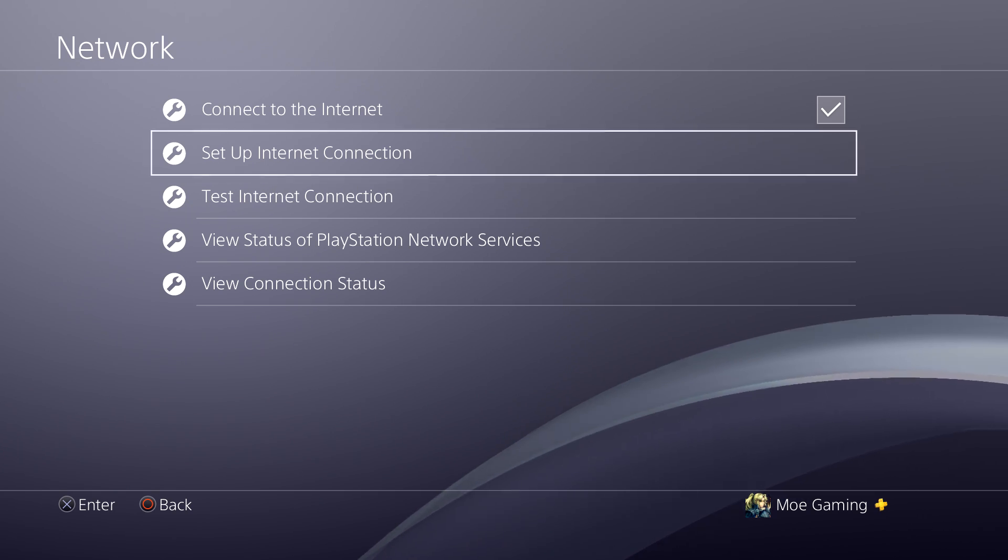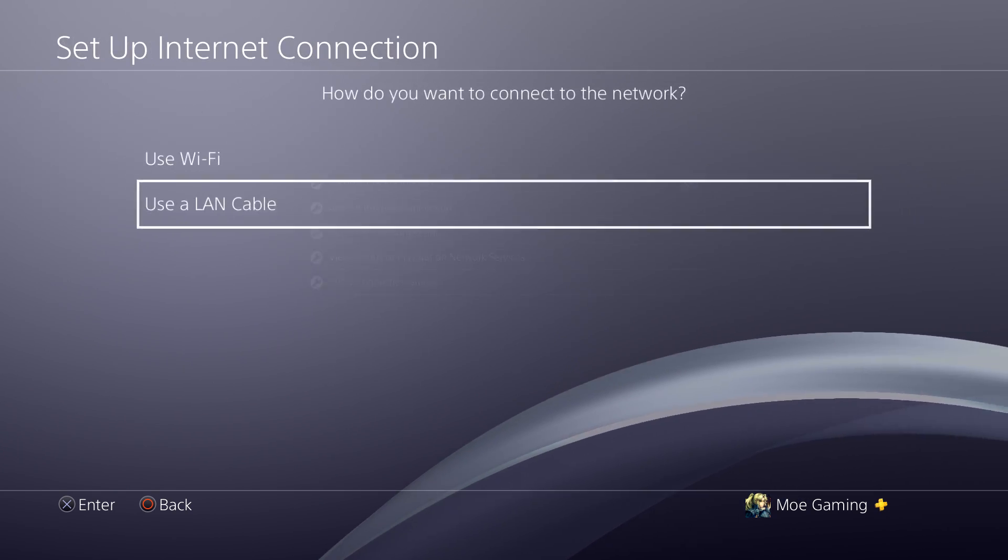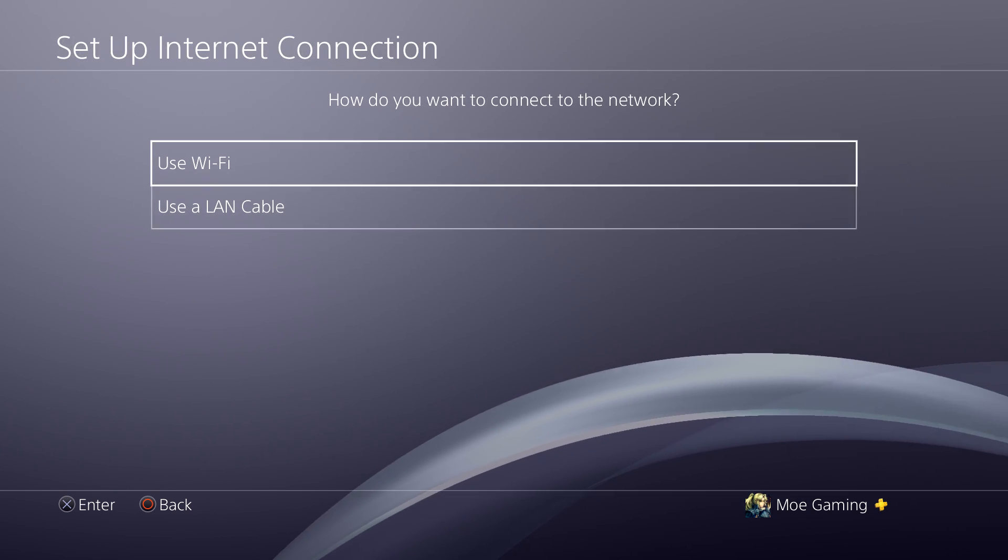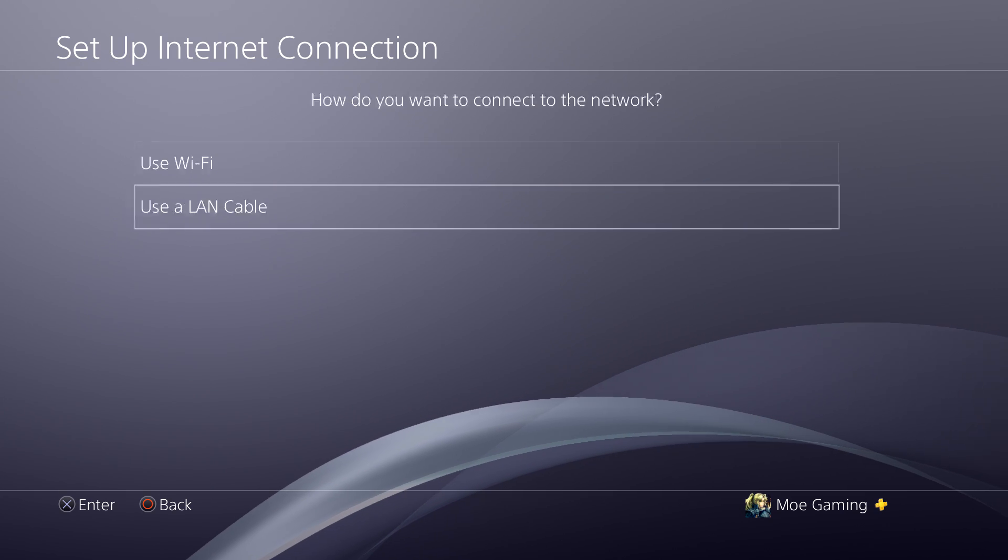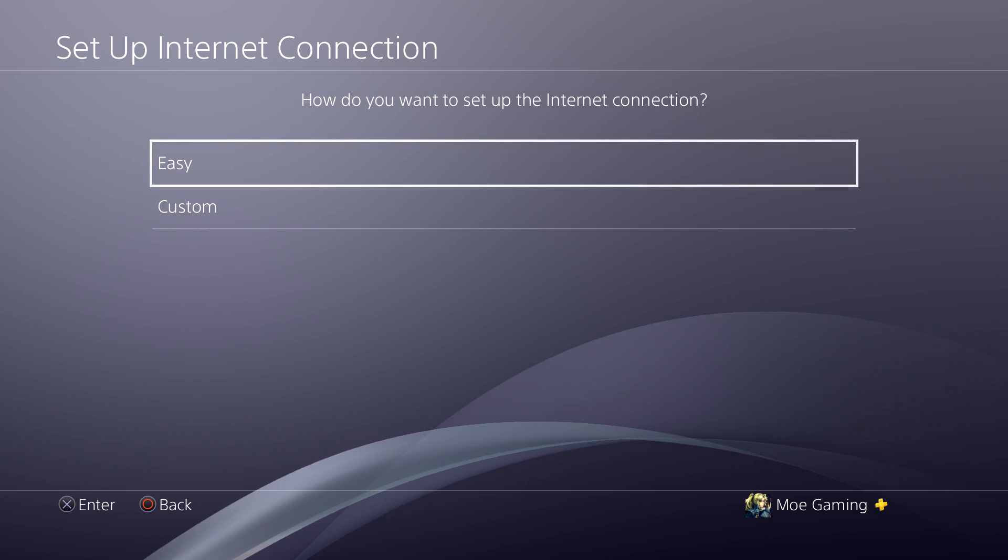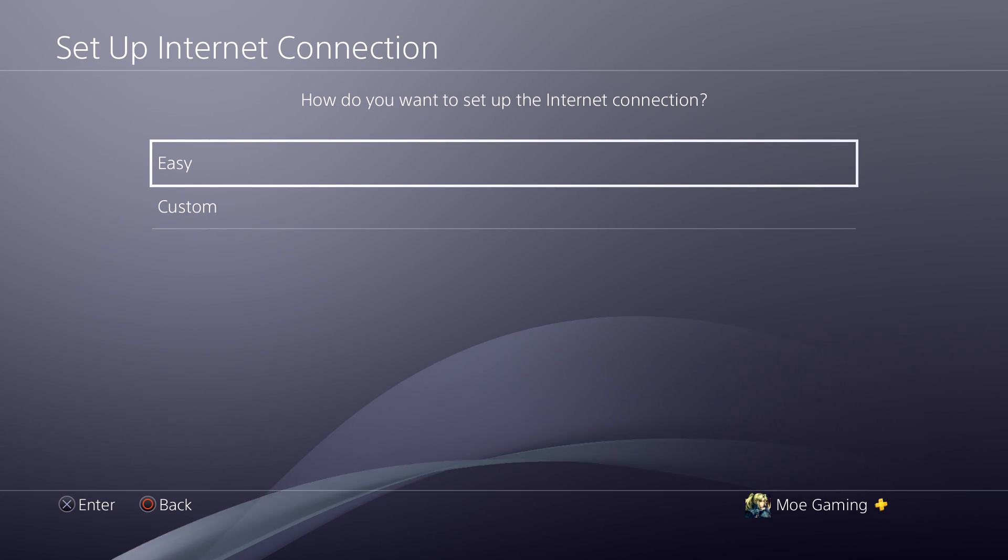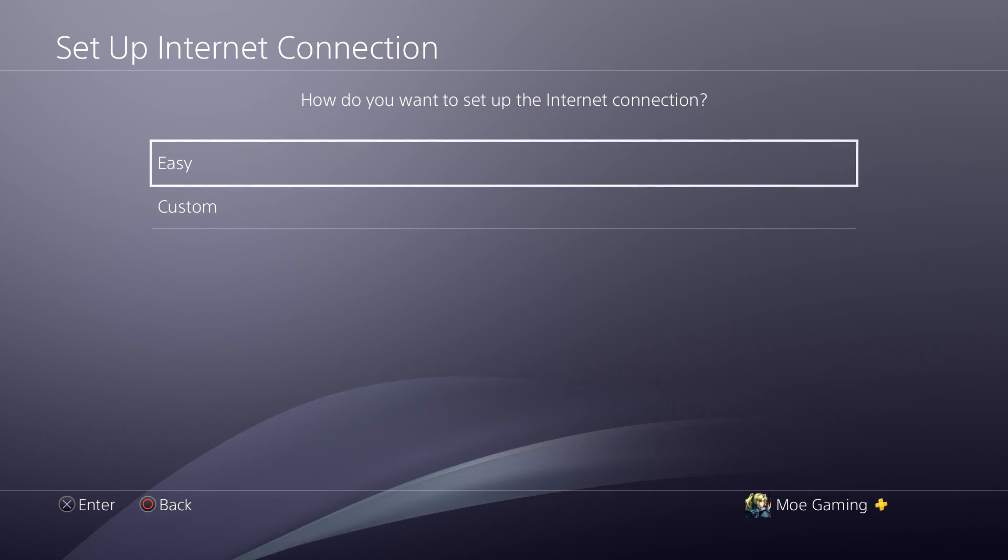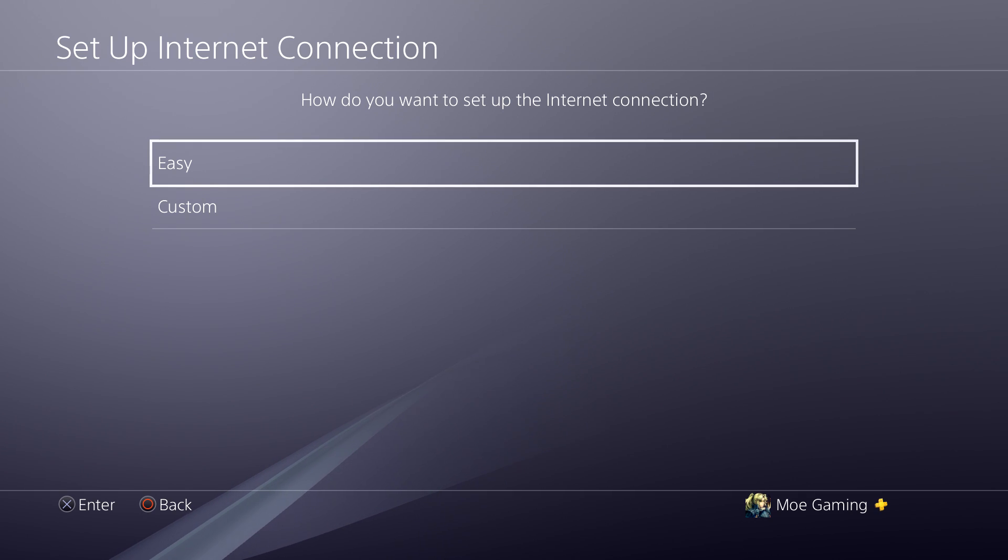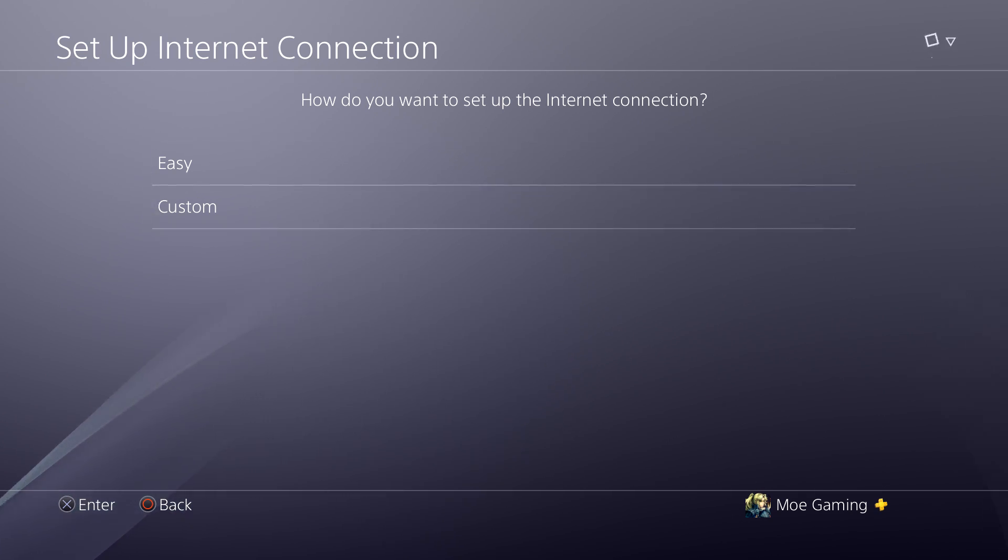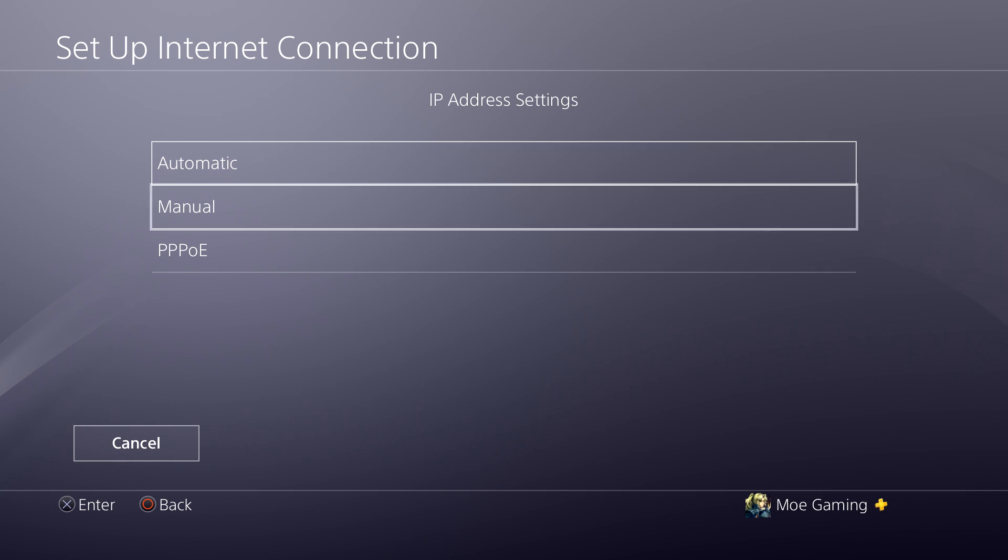So you're going to go back into the setup internet connection options. You're going to either choose Wi-Fi or LAN cable, I personally have a LAN. If you can do easy that would be preferable, but if your error is occurring due to the easy factor I would recommend you going to custom.